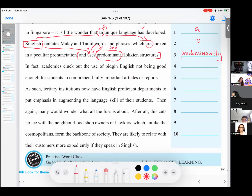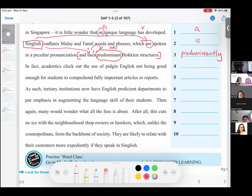Anyway, number four. So, in fact, academics cluck out the use of pidgin English not being good enough.